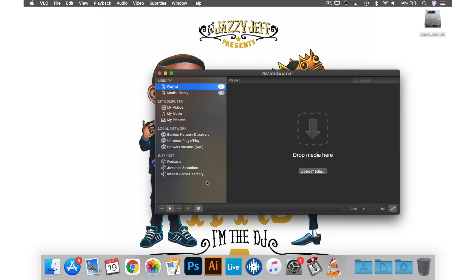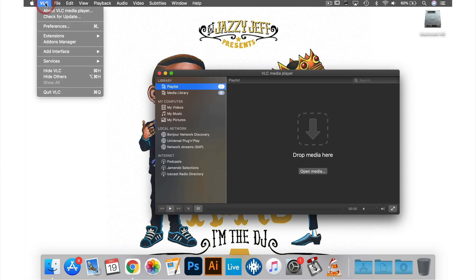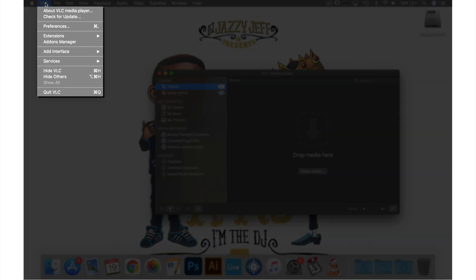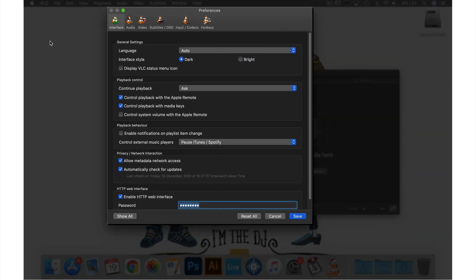So if I go up to VLC in the menu bar and from the drop-down menu select Preferences. From this window we need to select Show All.